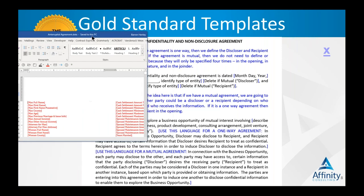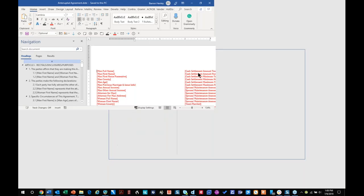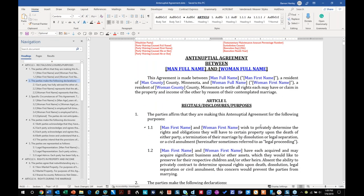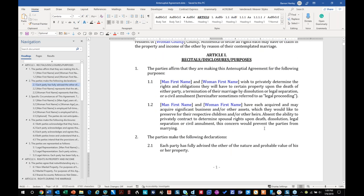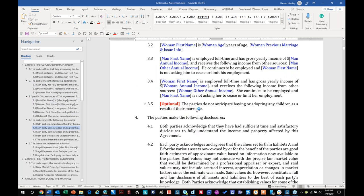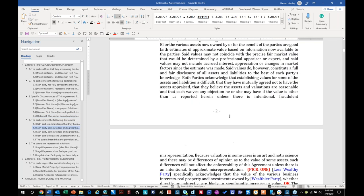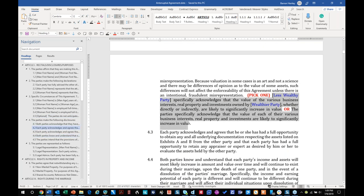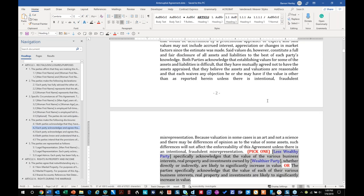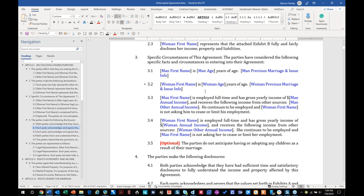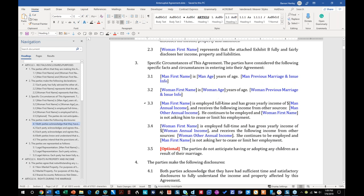Let me open one up here. So this is an antenuptial agreement — they consistently identified changeable text and optional text. To use this template, I've got to delete the stuff I don't need, fill in the blanks, and they set it up so you could do a search and replace. This is way better than recycling an old antenuptial agreement. If they come up with new language they want to add, they've got one place to add it to, and then everybody benefits.